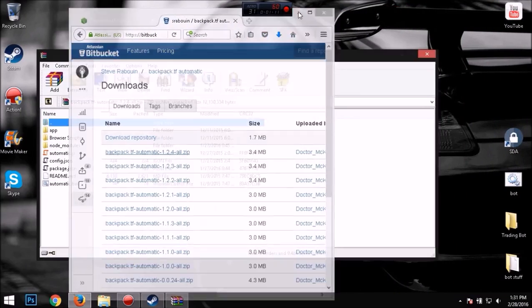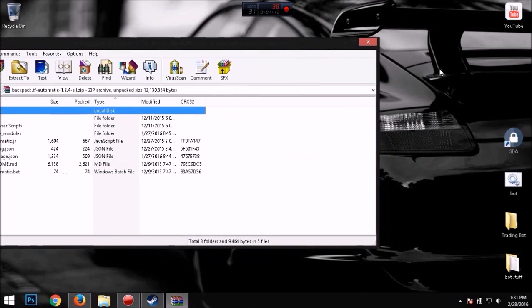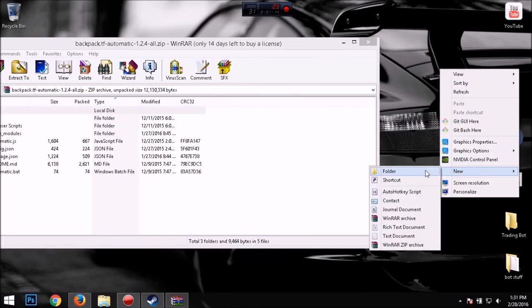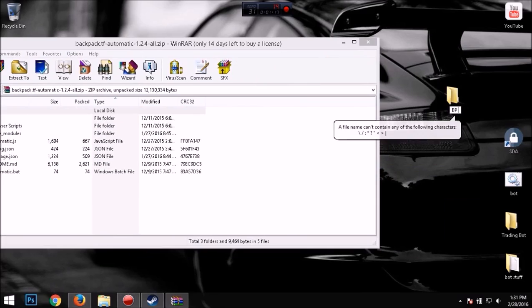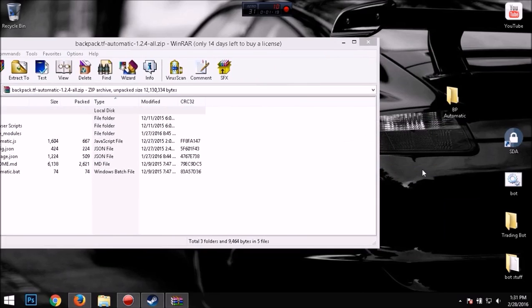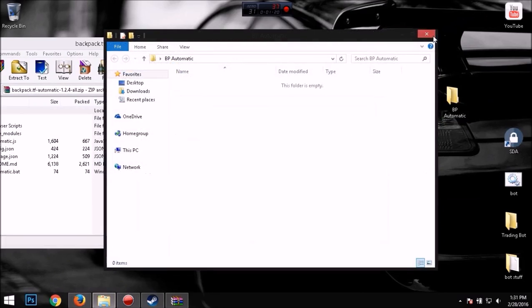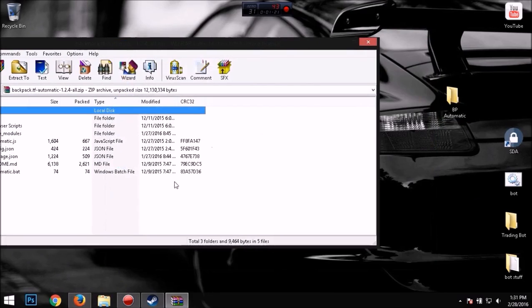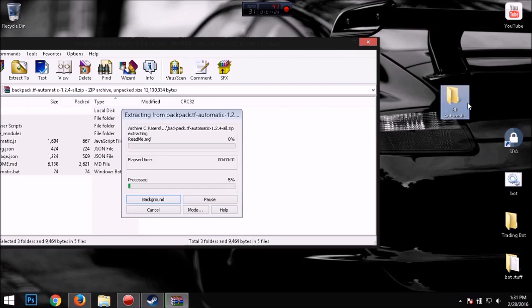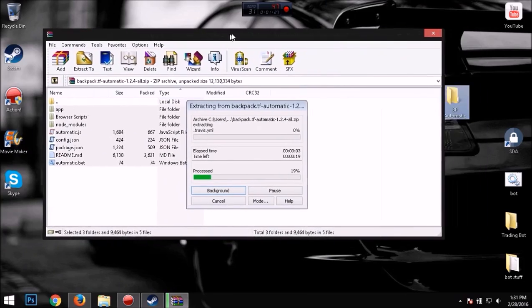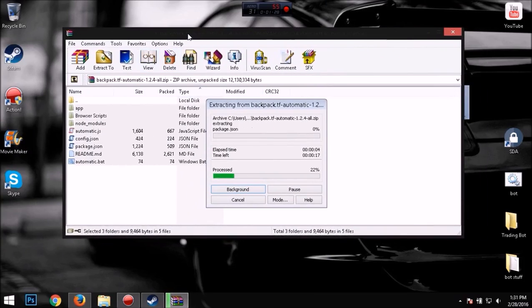Now that it's done, I'm going to make a folder on my desktop. You can put it wherever you want. BP automatic. And you just want to extract all the files to that folder that are in here.